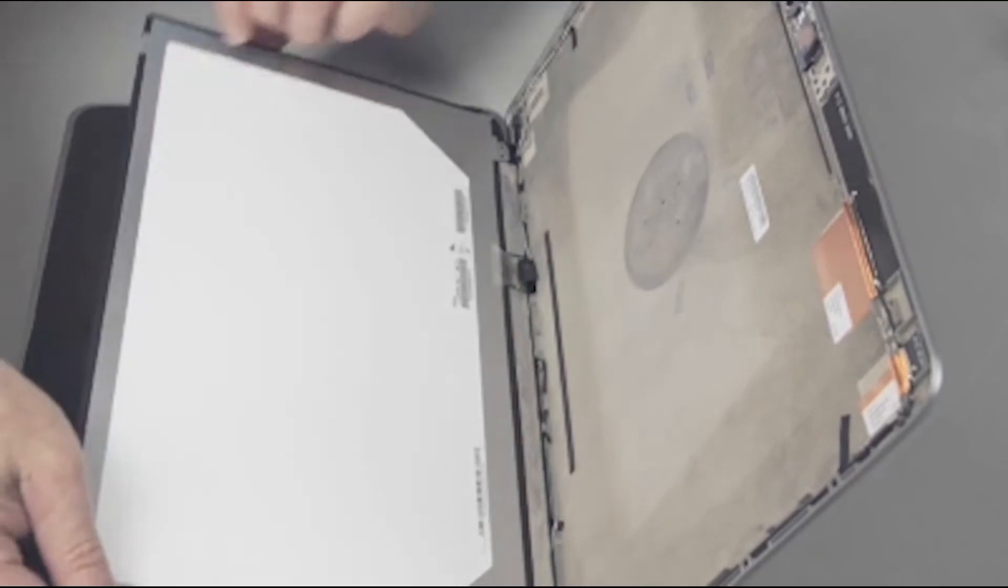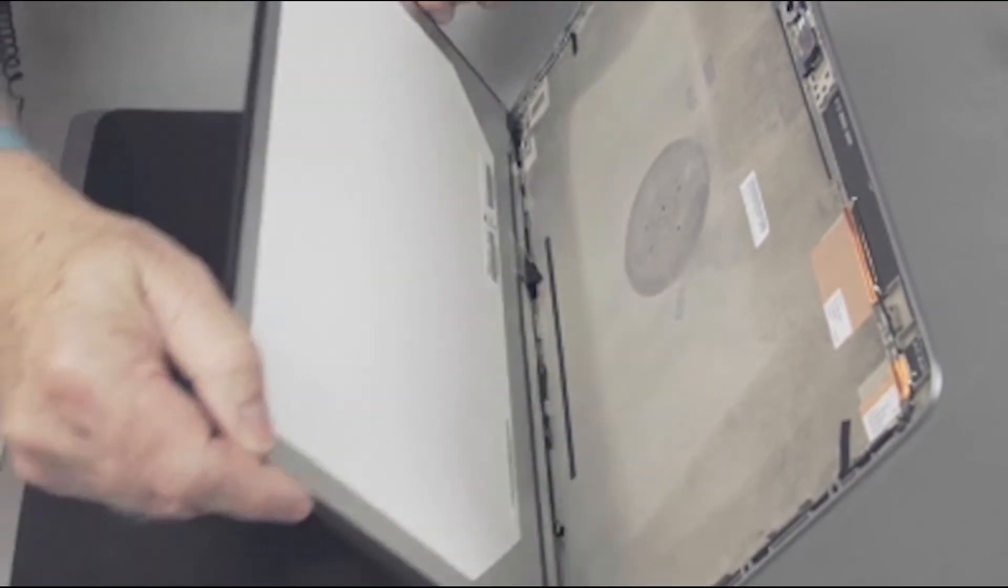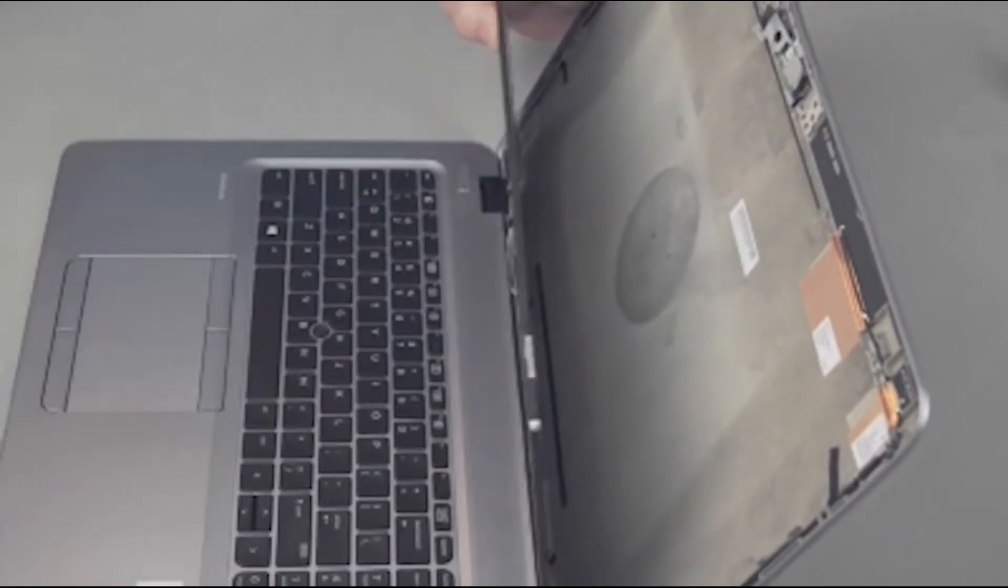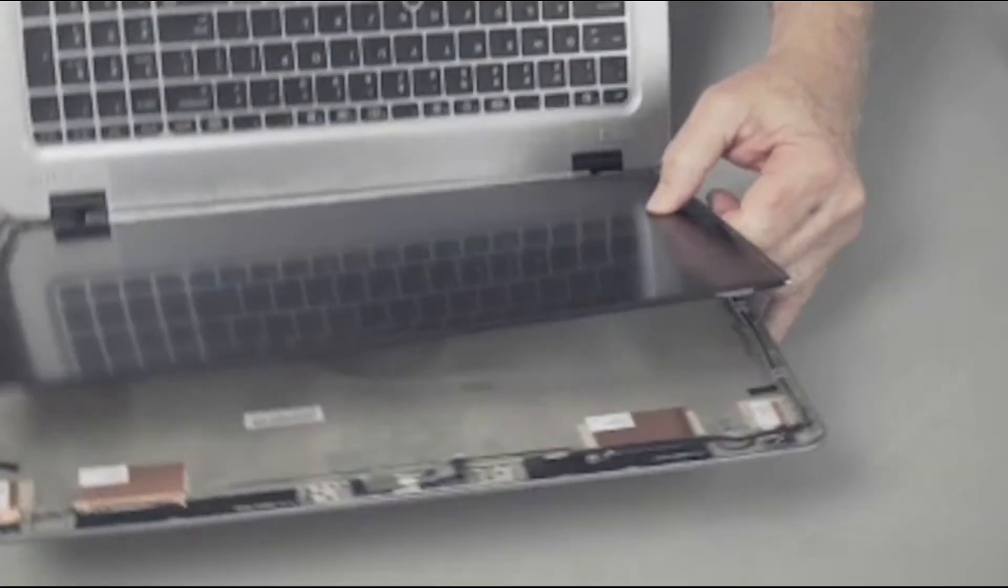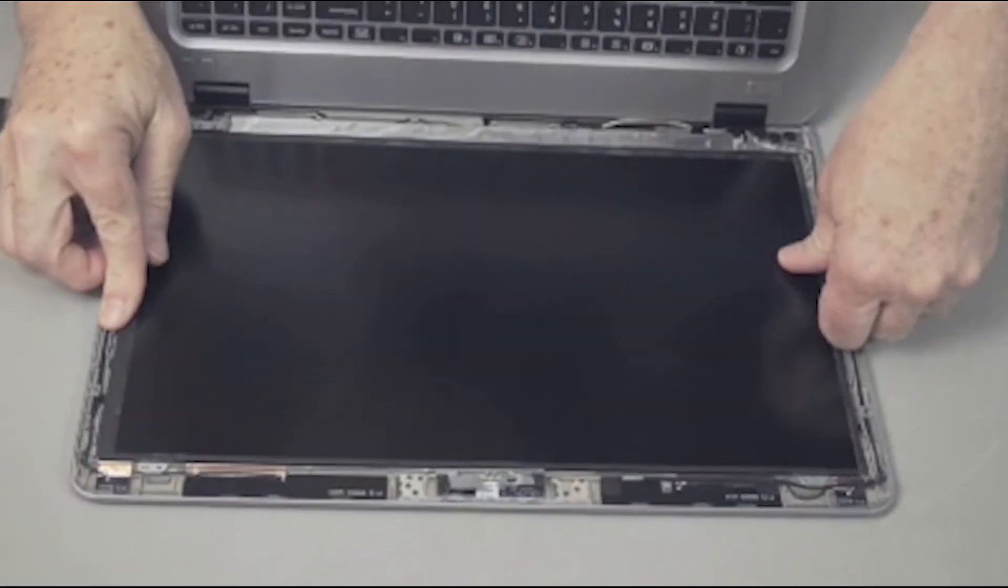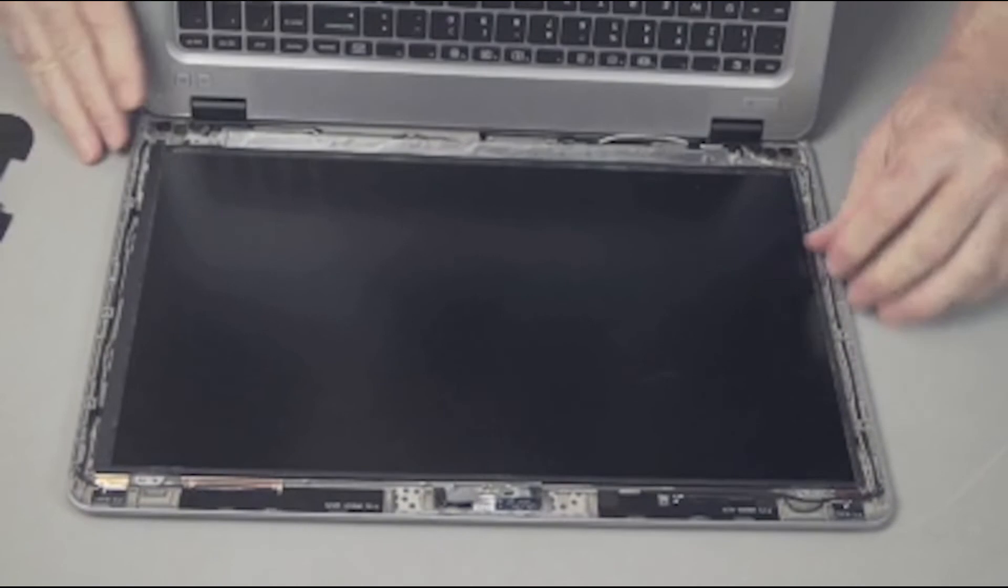Pivot the display panel up and into the display enclosure onto the two alignment pins and over the four screw holes in the display enclosure.